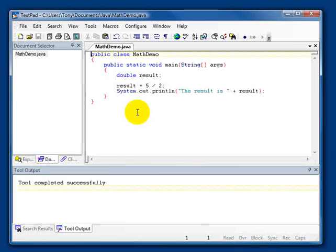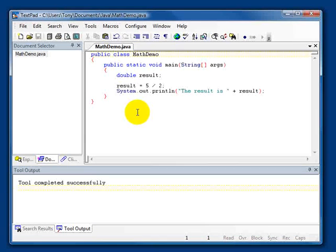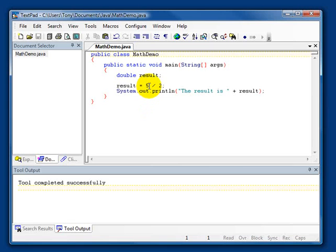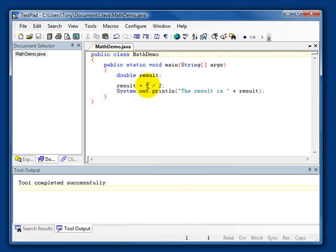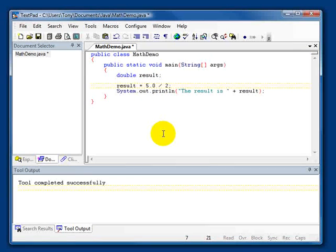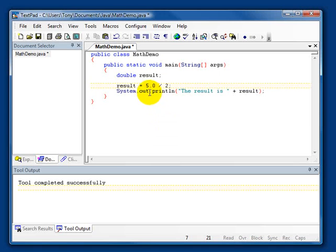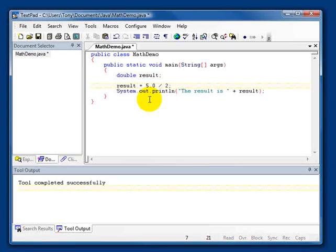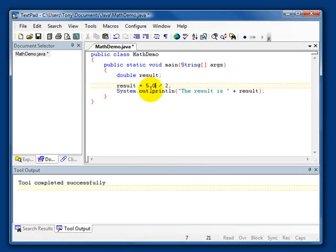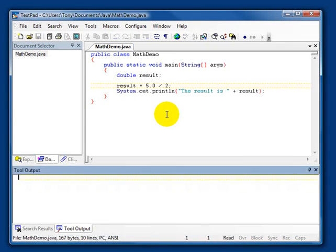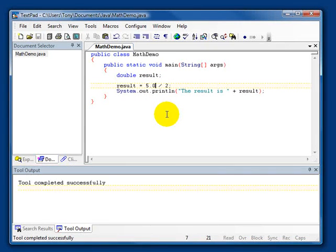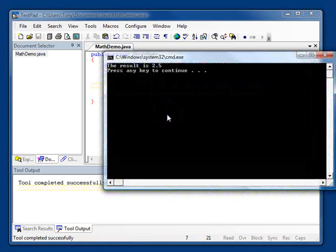Well, sometimes this is a convenient behavior. But what if we don't want this to happen? Well, we just have to make sure that at least one of these operands is not an integer. So, we can change the 5 to 5.0 because the compiler considers any numeric literal that has a decimal point to be a double. So, here we're dividing a double by an integer. So, let's recompile the program and see what happens.